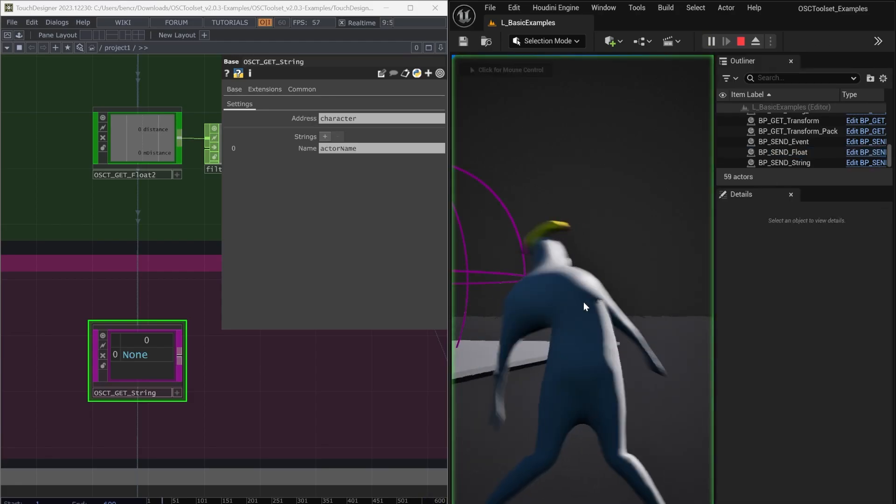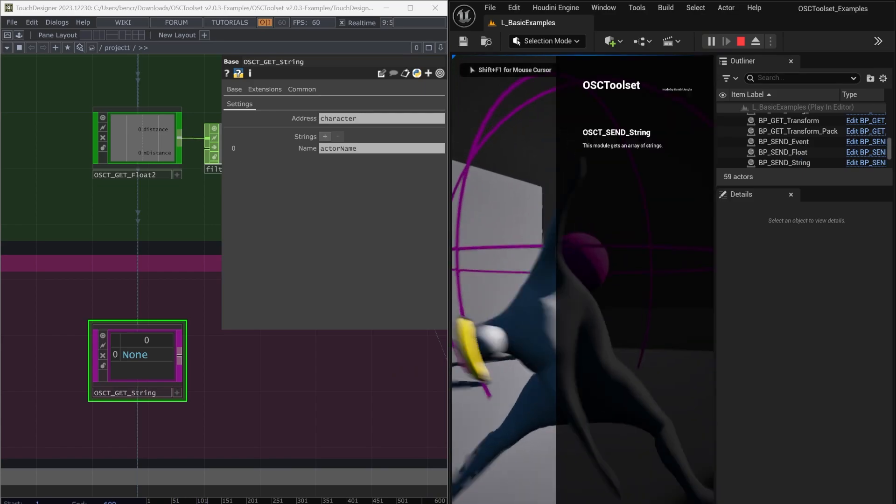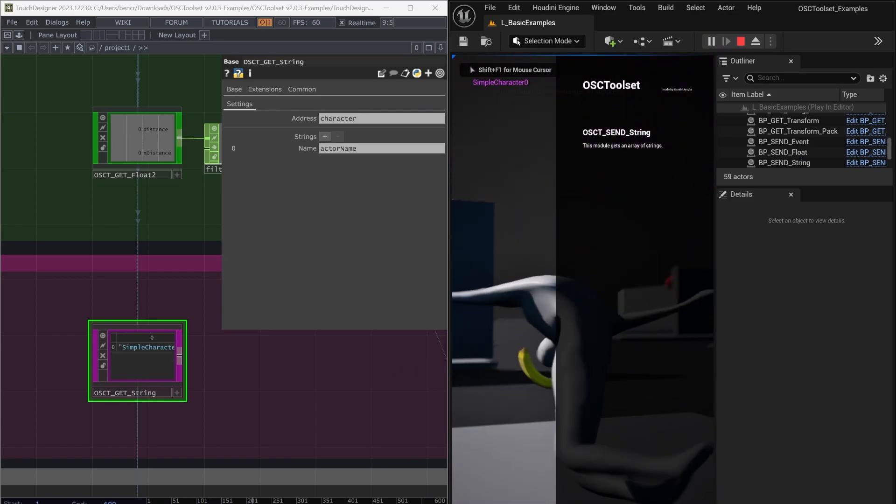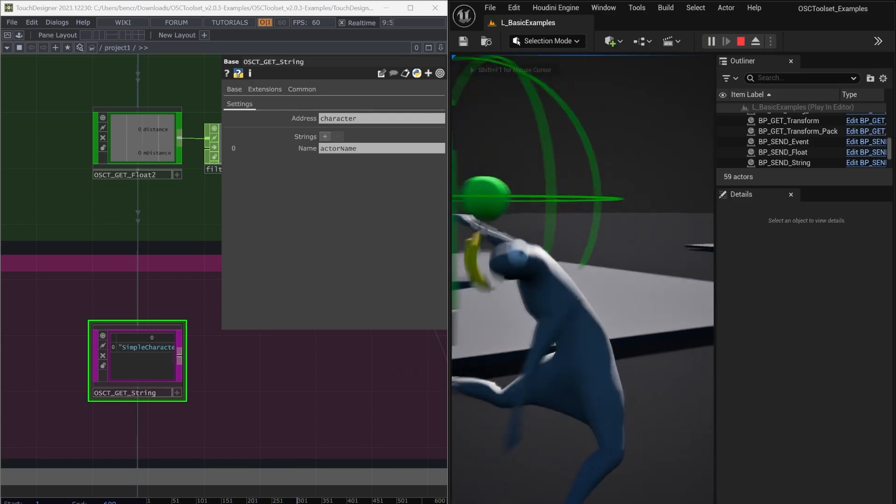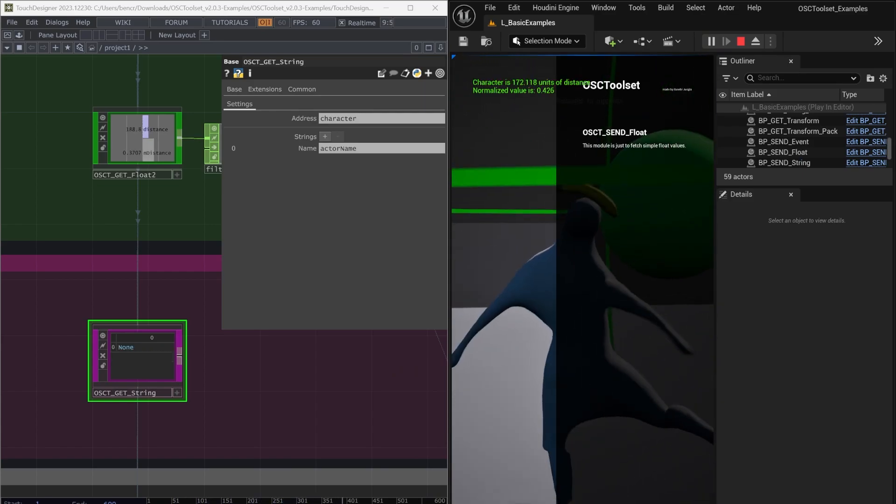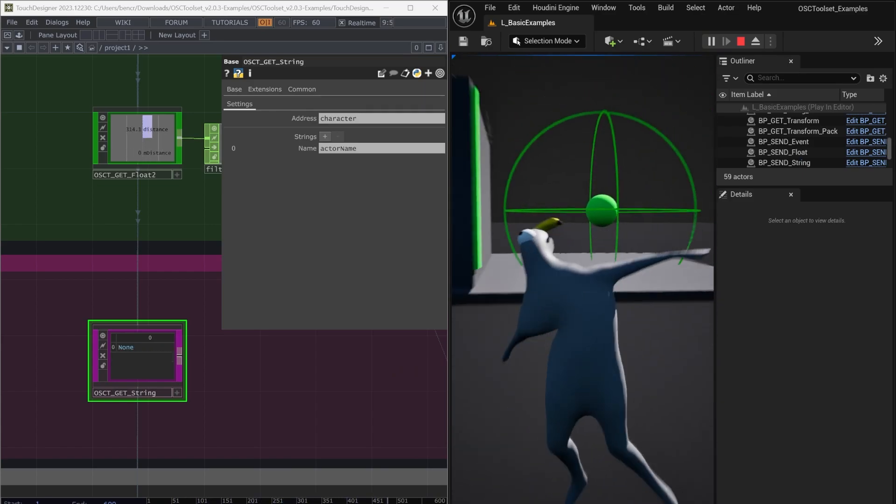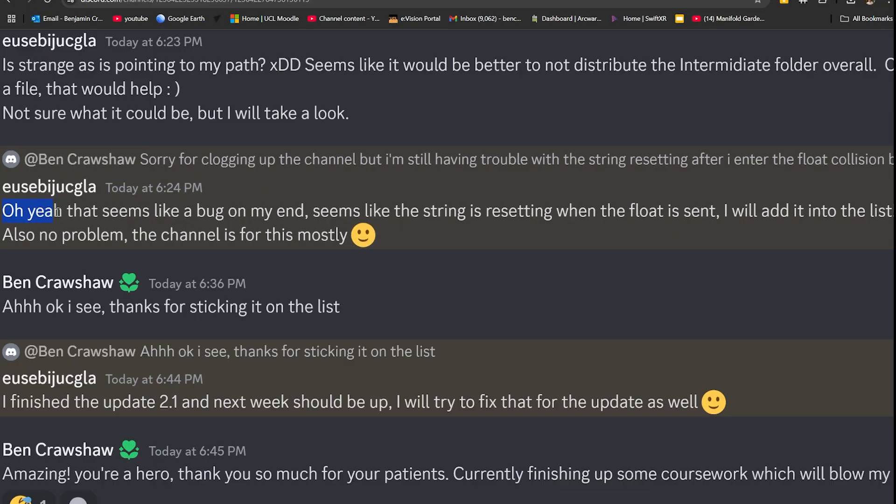This didn't work, and I realized it couldn't be the widget, as the same thing happened while using the example projects. I got in touch with the developer, who told me that it must be a bug, and he would fix it in the next update.